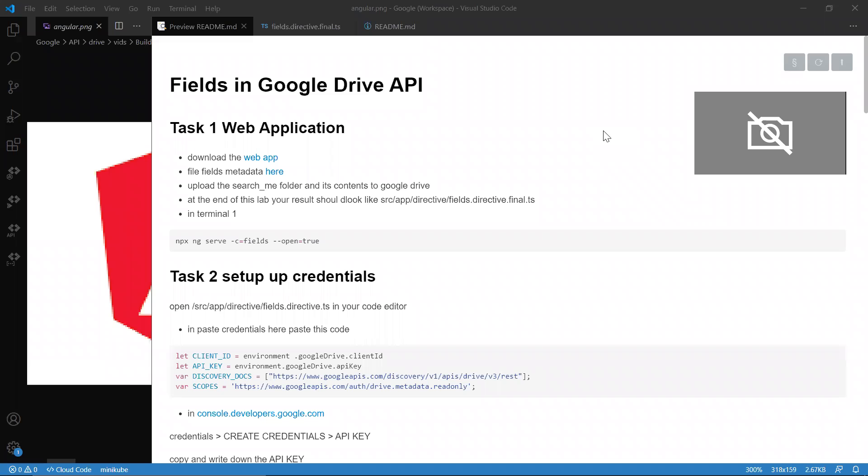Greetings and welcome to CodeQuickie. Today we're going to be looking at fields in Google Drive API. I know I haven't been posting videos.